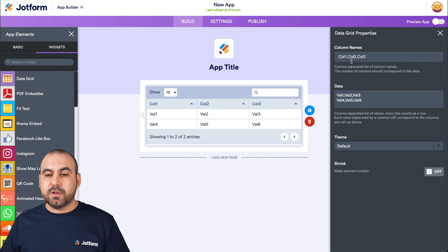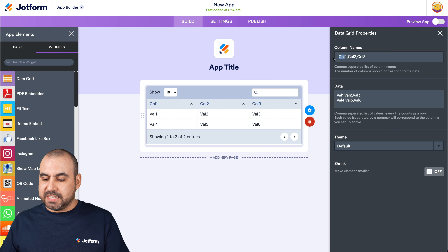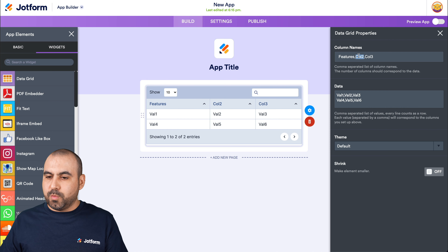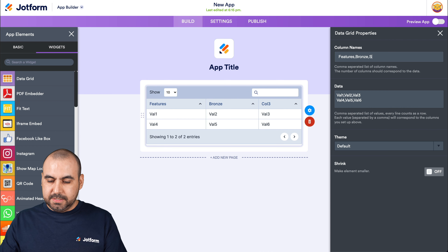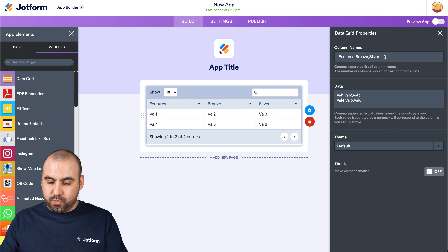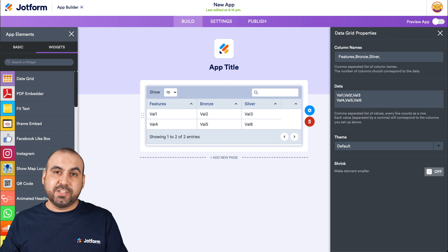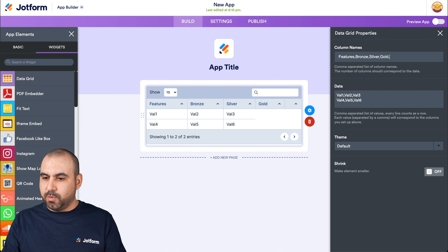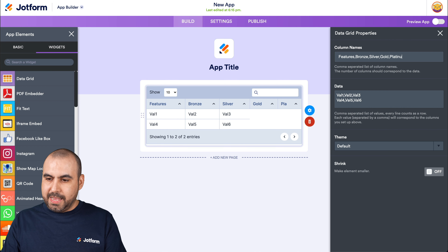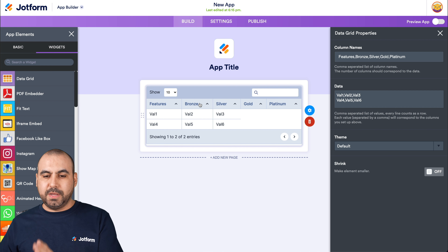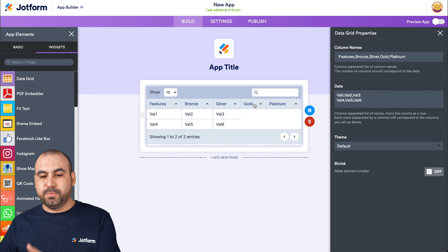We can see columns displayed here. If we change these — for example, let's name the first one 'Features', the next one 'Bronze Plan', then 'Silver'. Let's add a comma and add a brand new column. This one will be called 'Gold' and the next one will be called 'Platinum'. So we have Features and the plans: Bronze, Silver, Gold, and Platinum.